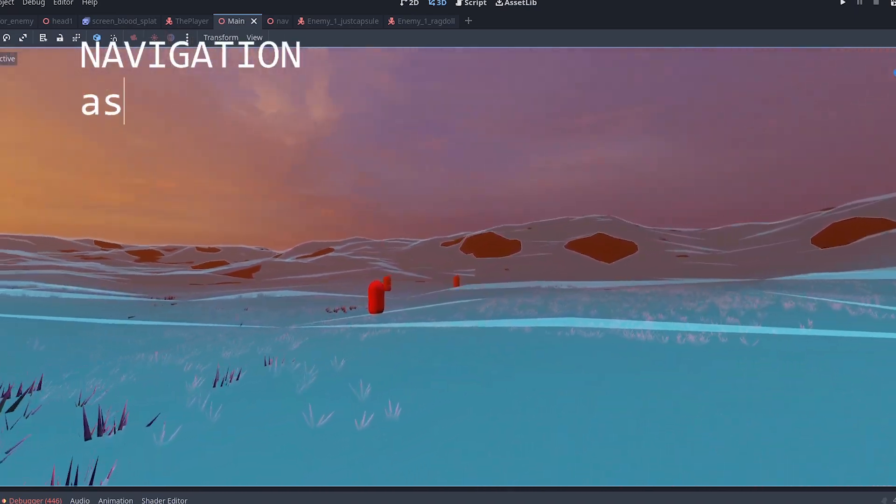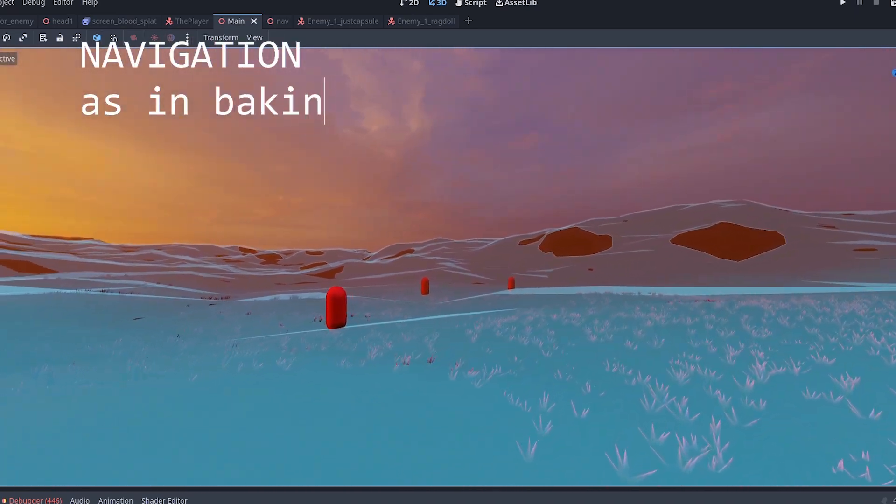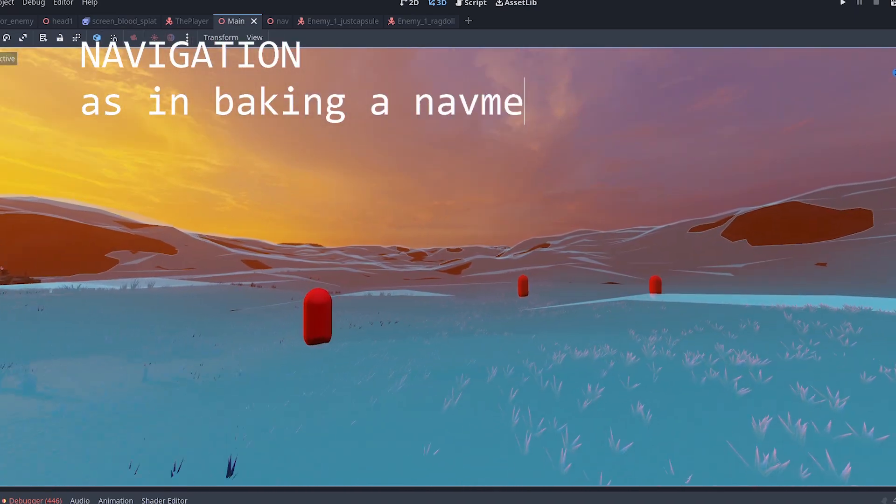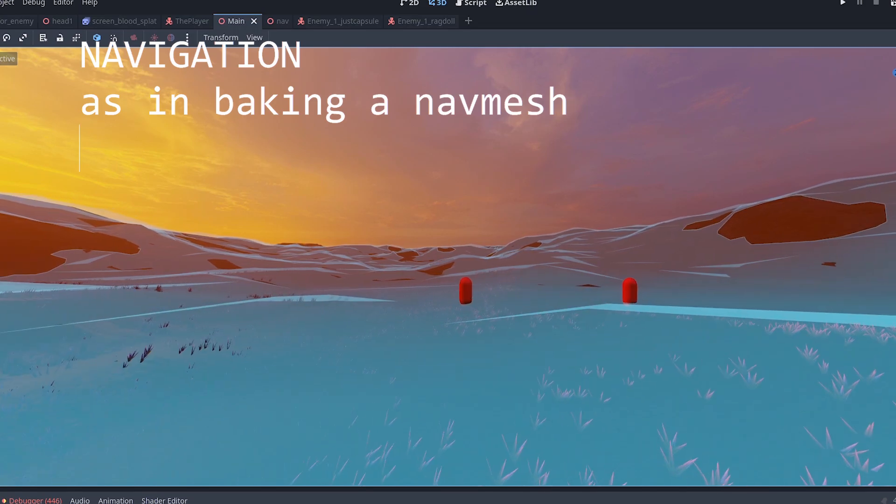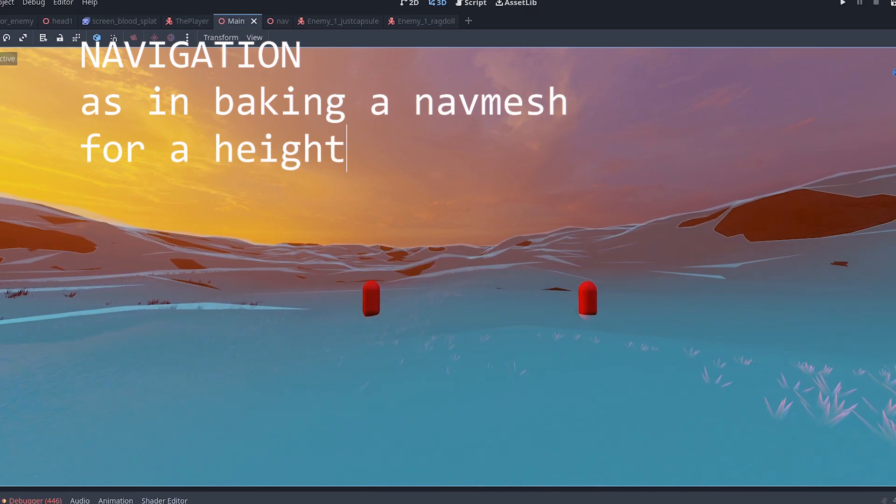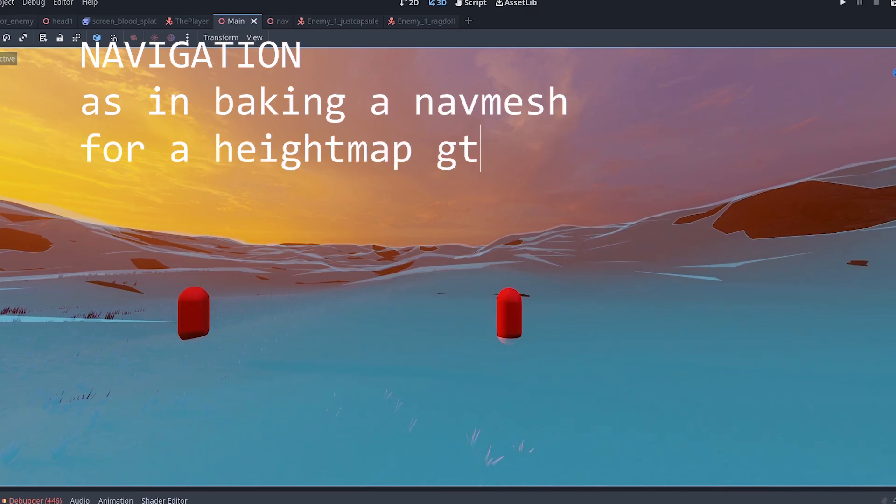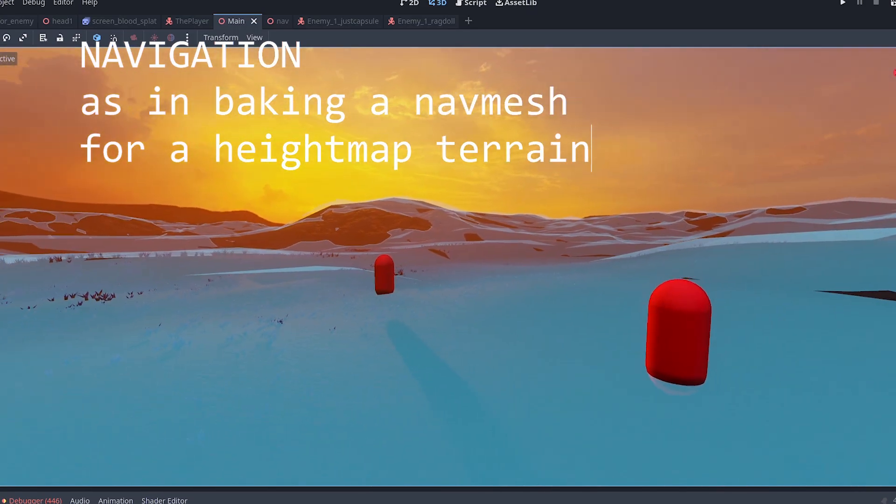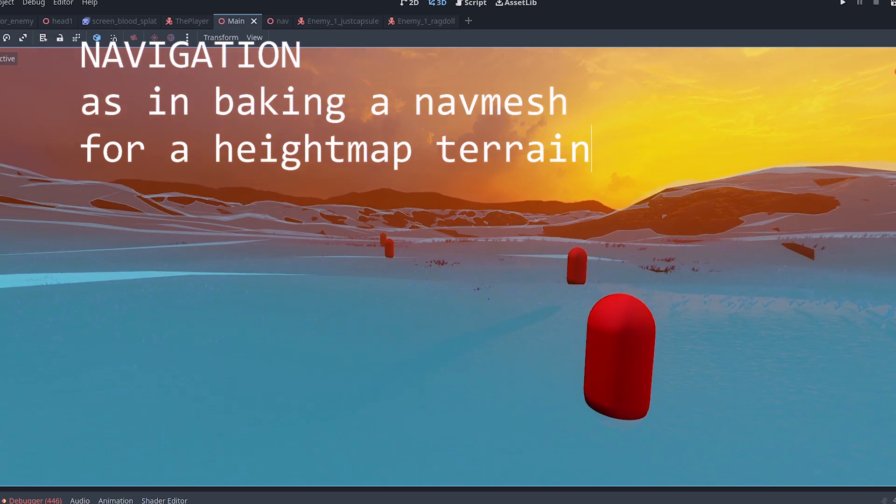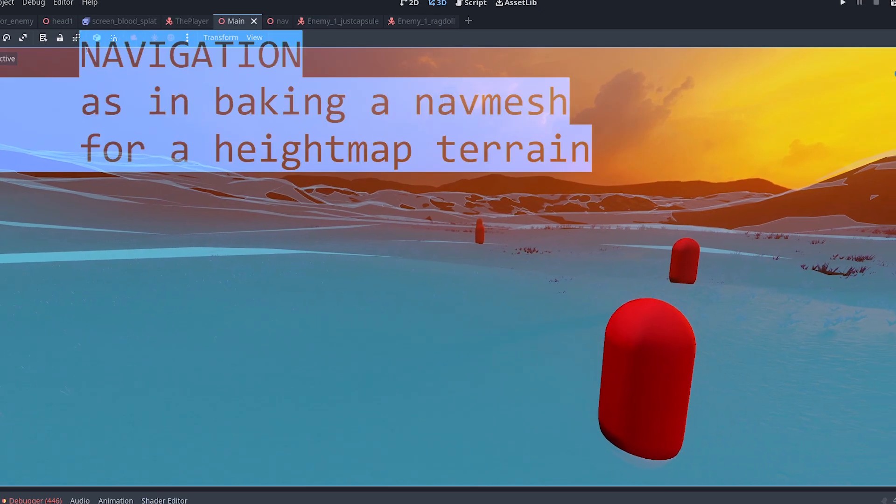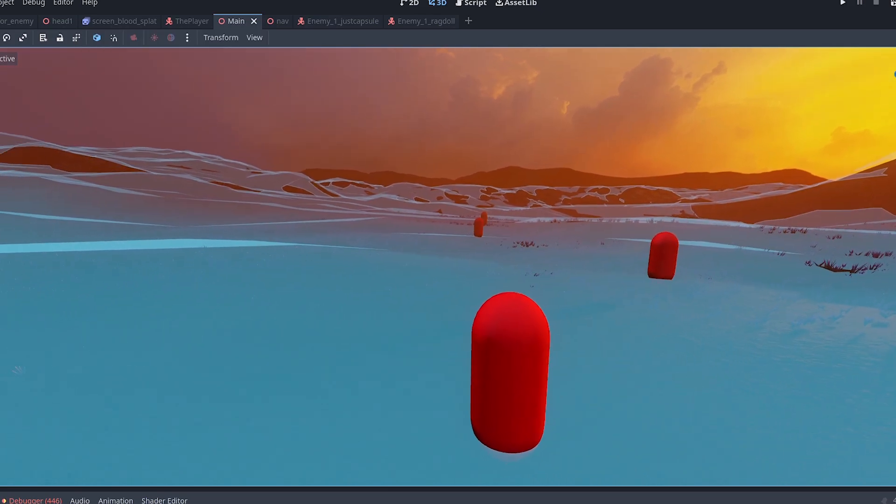Navigation is always tricky with large open-world maps, especially when your terrain doesn't really exist outside of a vertex shader. How do you bake the navmesh then? Or do you even bake it?